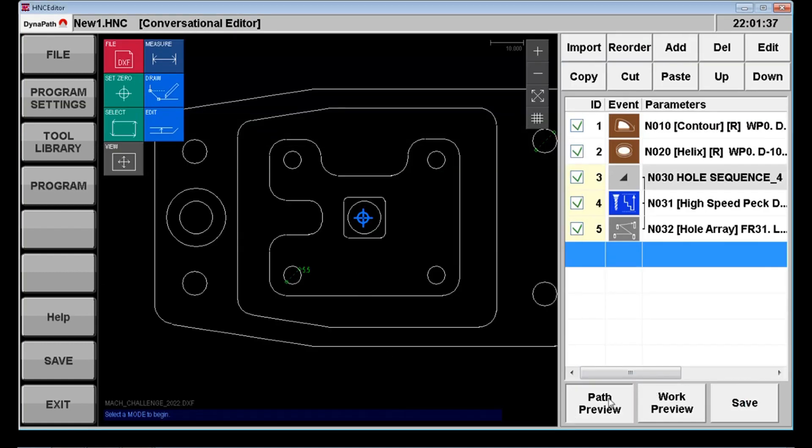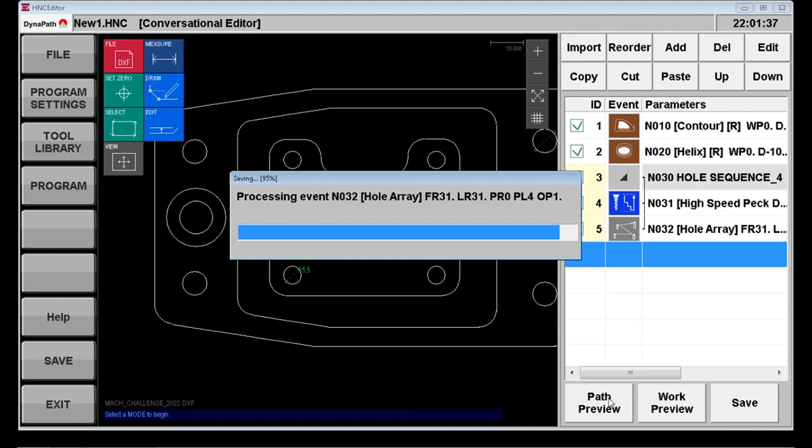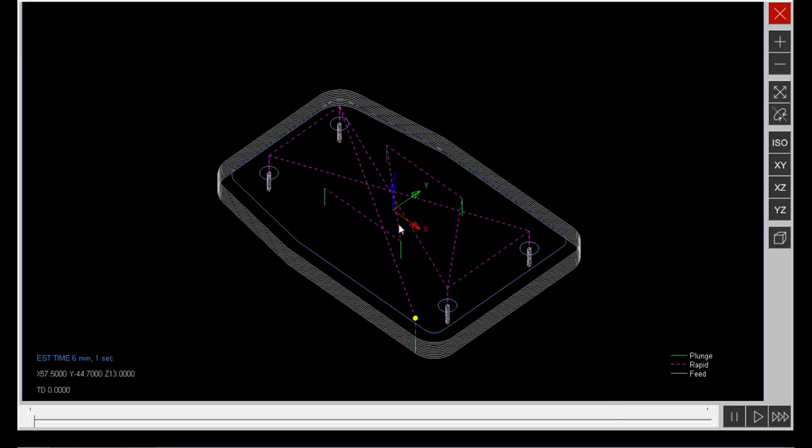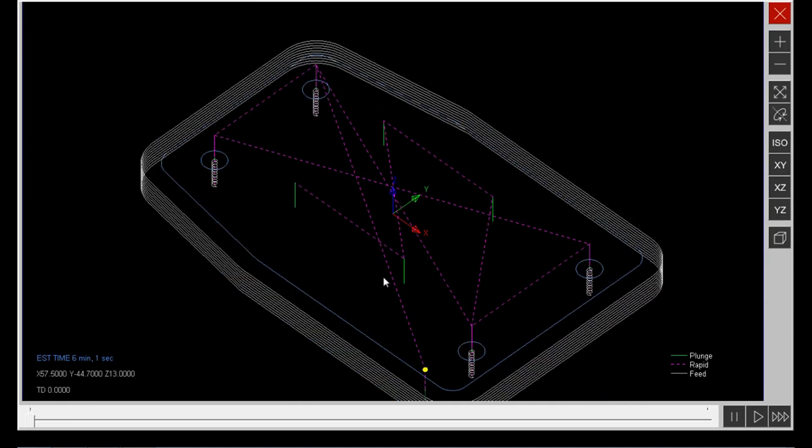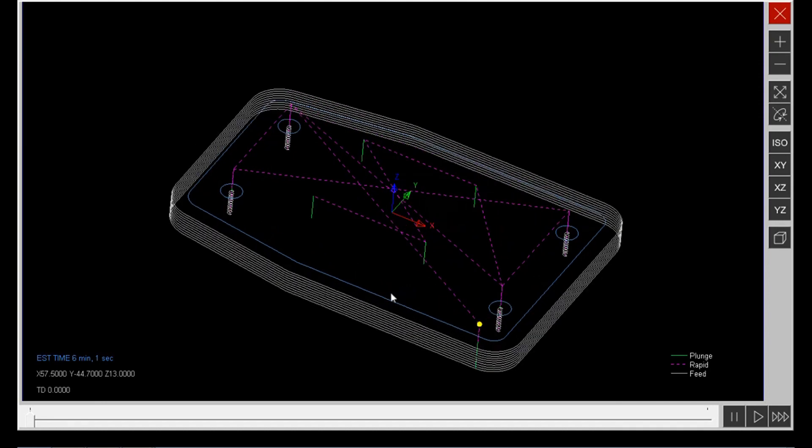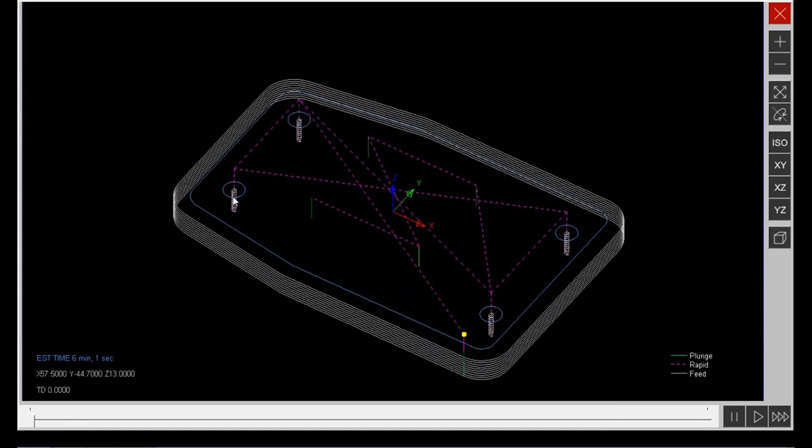Now of course we can adjust these variables to suit the material, to suit the machine, to suit the workholding. Here we're just doing this to generate a sensible simulation.